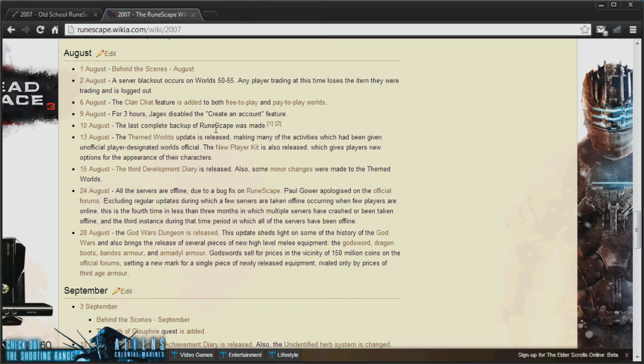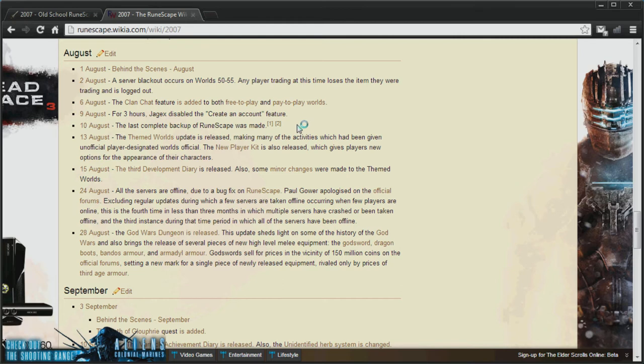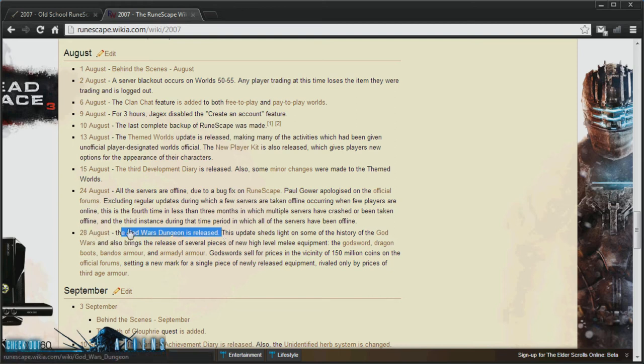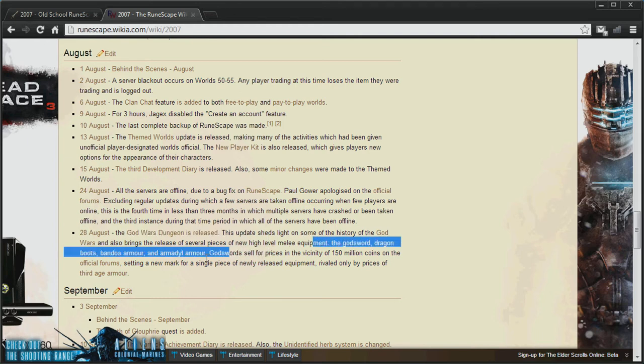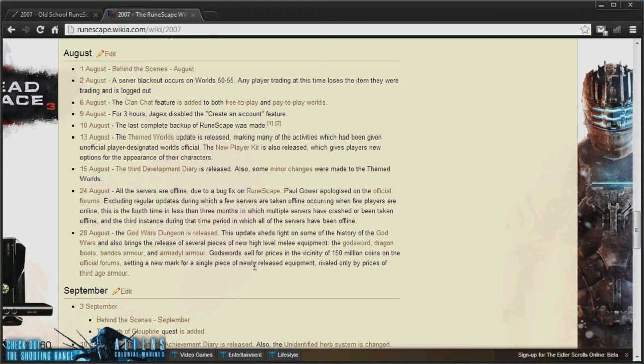If you look here, according to the RuneScape Wiki, this may or may not be true, the last complete backup of RuneScape was made on the 10th of August. Now, the features I go through after this point will probably not be on the servers. The thing I'm a bit fuzzy about is the God Wars dungeon, as it was released in August, but it wasn't until the 28th of August, as you can see here. So, this update also included God Swords, Dragon Boots, Bandos Armor, and Armadyl Armor.